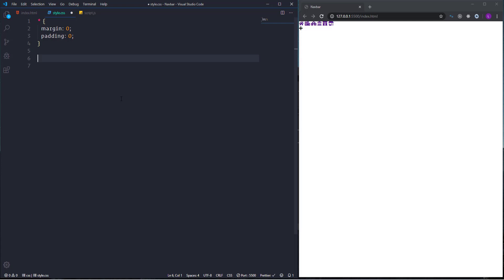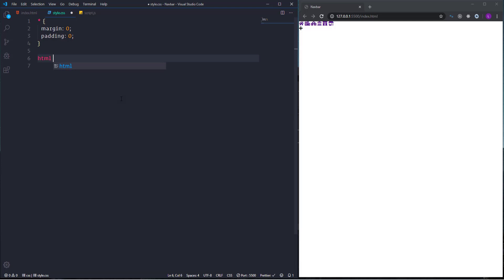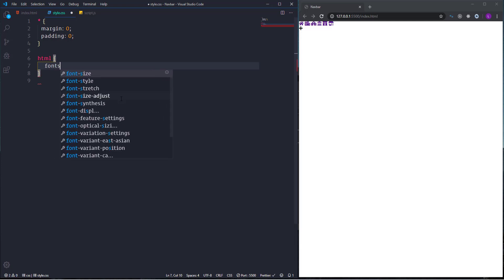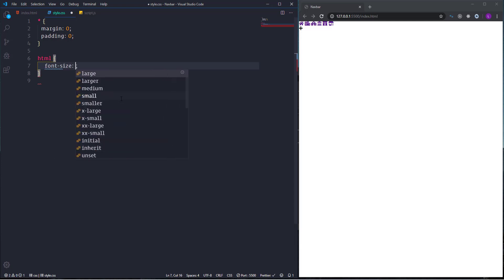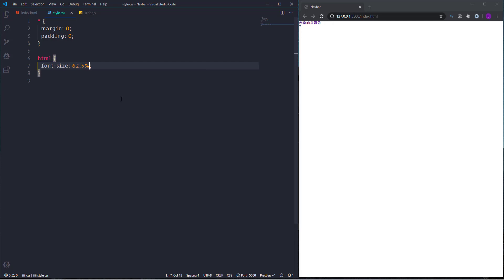So in order to convert one rem into 10 pixels we need to decrease the font size of HTML. So let's select it and make its font size 62.5%. So as you can see the size of the icons decreased and now one rem is equal to 10 pixels. Let's go ahead and select wrapper div elements.